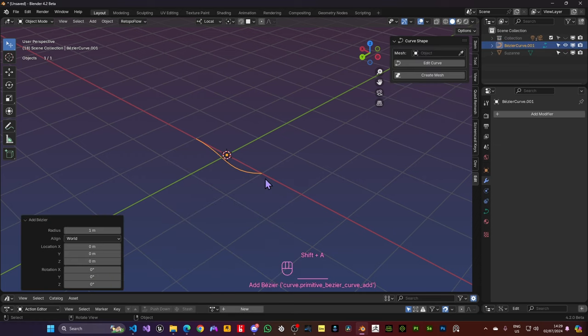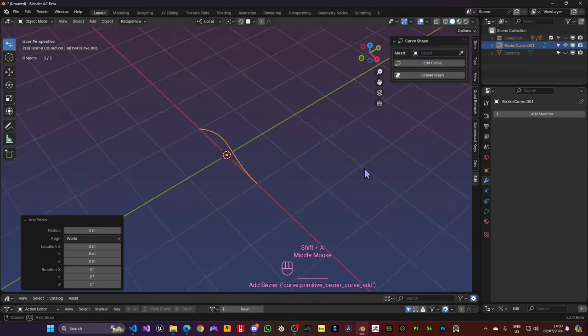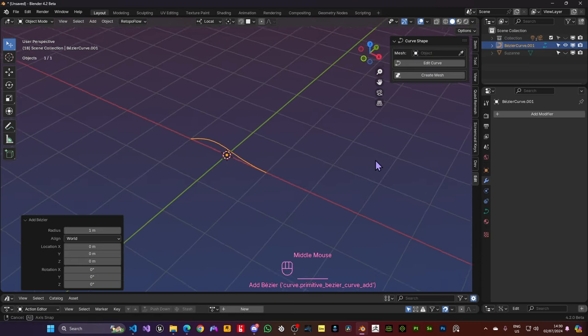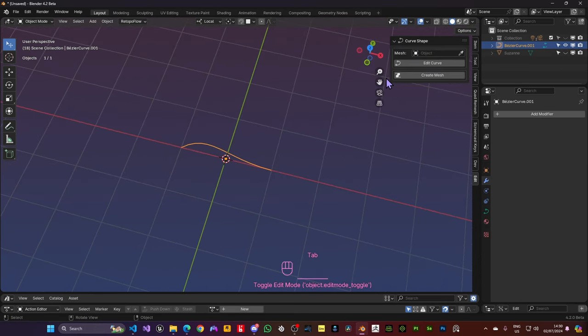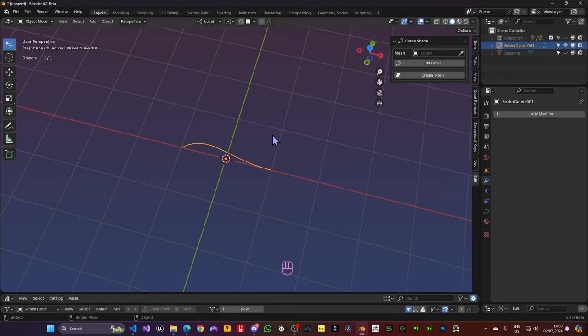Another way you can create Curve Shapes is by adding a normal Blender Curve, like a Bezier here and either on the panel you can press Create Mesh. You can go to the Pi menu and choose Create Mesh.